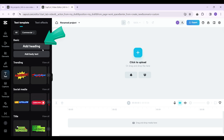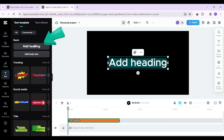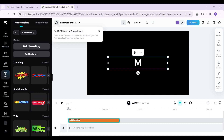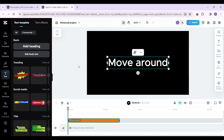There are lots of text templates available right here — you can select from any of them. For now, I'm simply going to add a heading. Let's click on 'Add a Heading.' Now let's edit this text. As you can see, I've successfully written text in my CapCut video. Now let me click outside of the text.